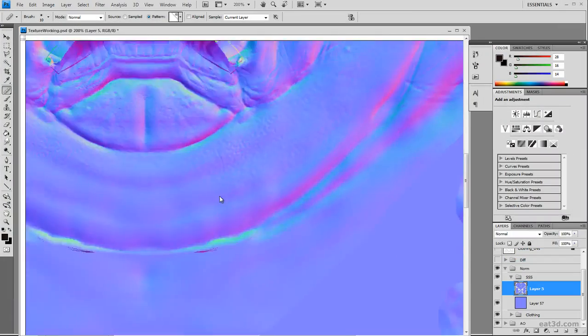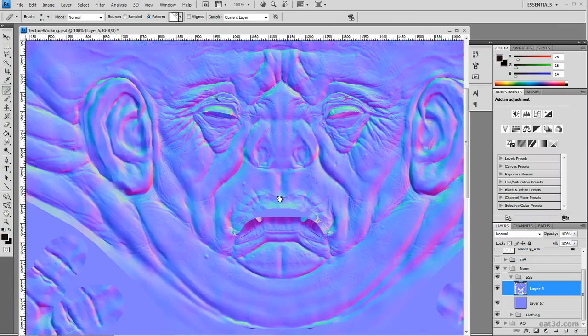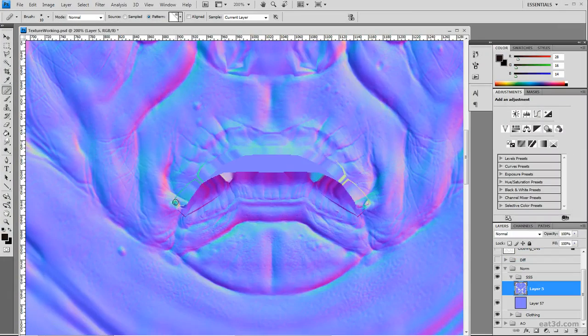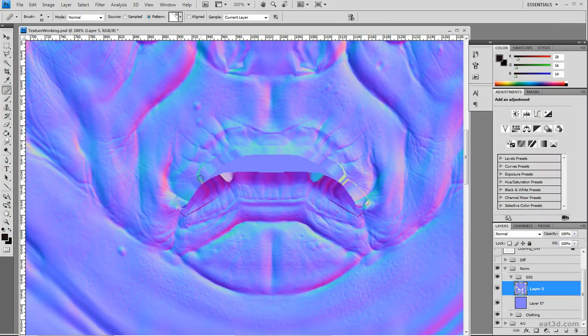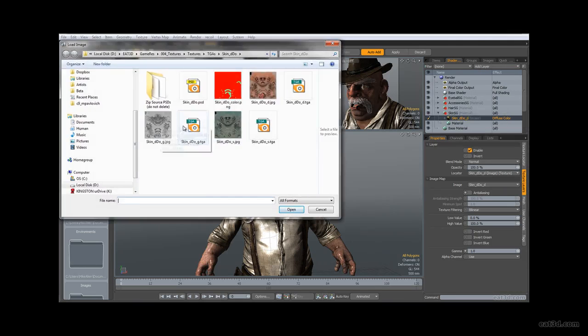We'll organize our maps in Photoshop, and we'll do a cleanup pass in there as well to ensure that our maps are nice and clean to avoid texture problems further down the pipeline.